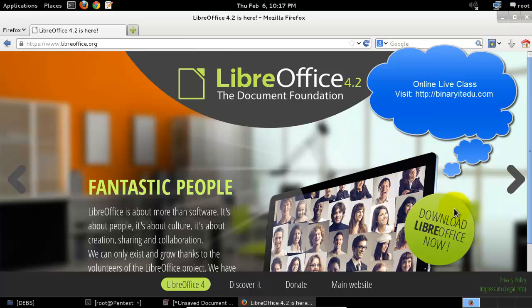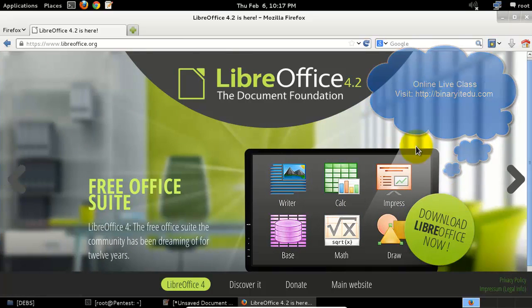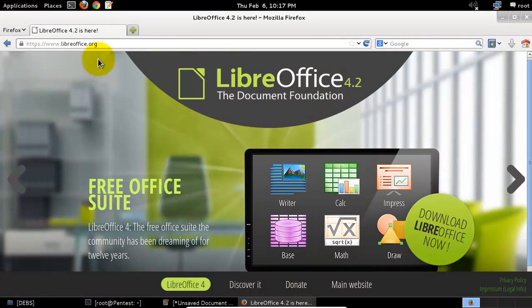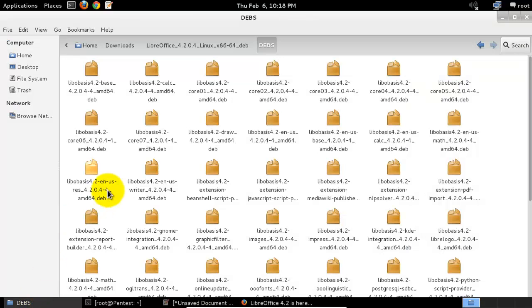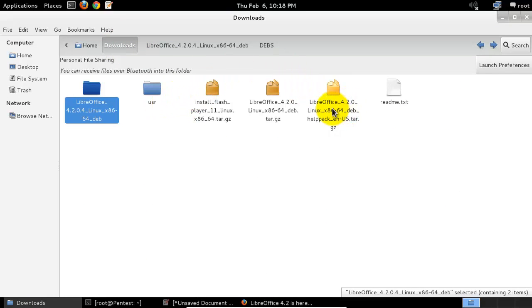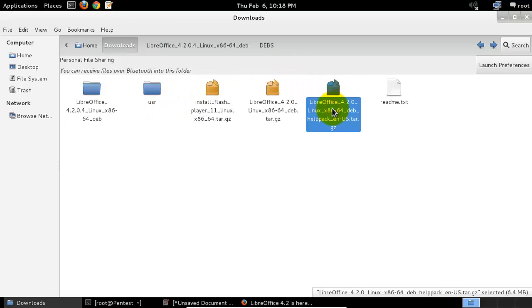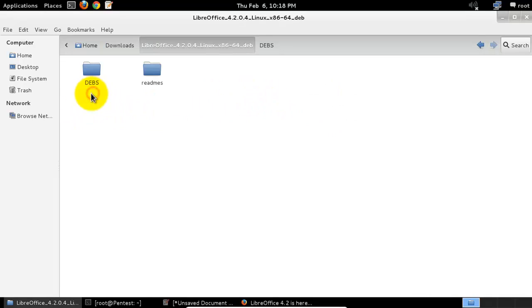You can download it from this website. I have already downloaded my file and extracted it to this folder. I have my files over here.